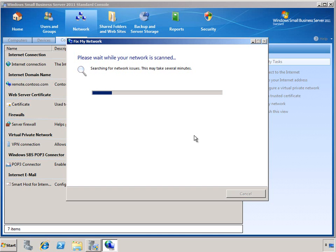Several of the same tasks that you'll find in the Connect to the Internet wizard are performed, and additional checks are also made to verify connectivity and proper configuration of the SBS environment.